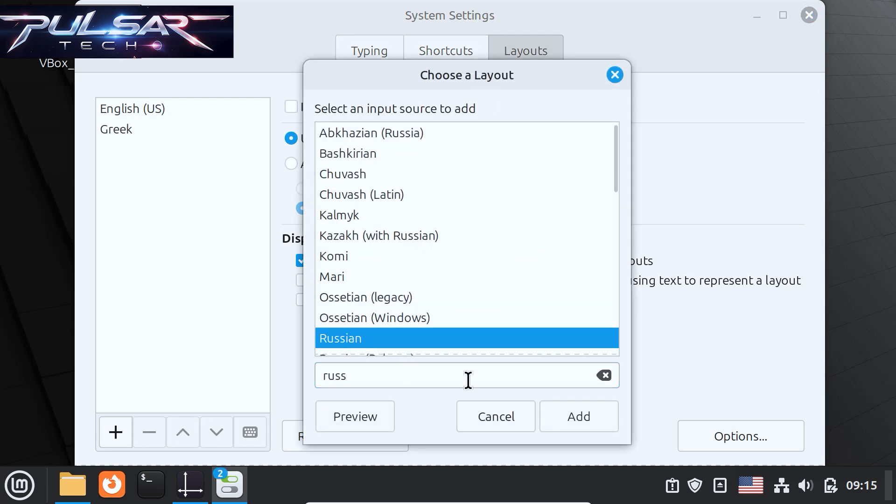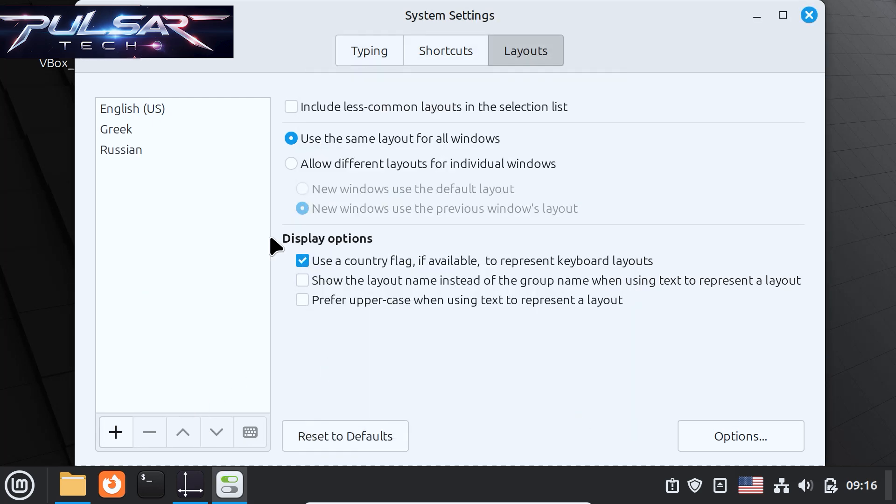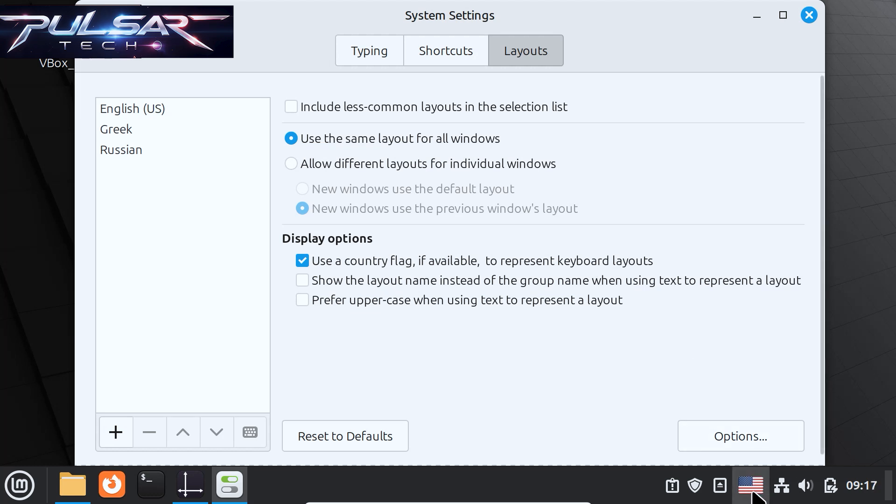By the way, there are also a few display options you can use. For example, you can use a flag if it's available to represent keyboard layout. I like it very much because it will make it easier to recognize which language you got.